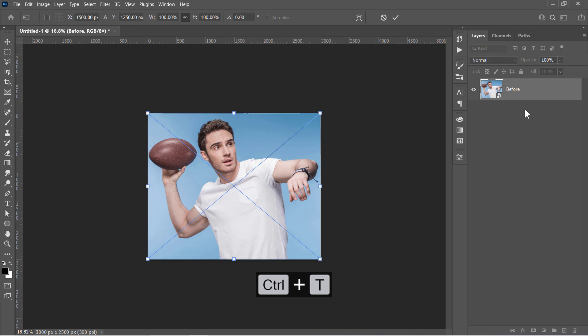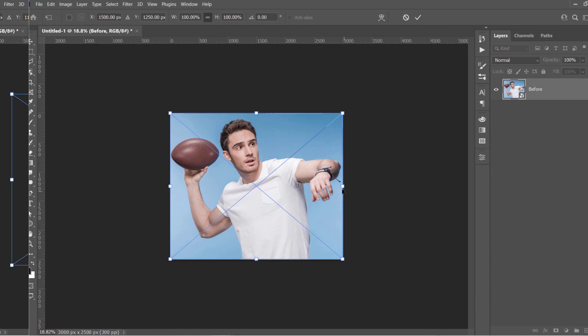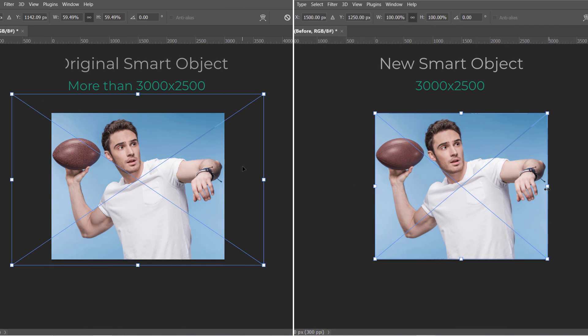If you press CTRL and T, you'll see that we removed the areas outside the canvas like that. And this will make the smart object have the same dimension as the document itself.